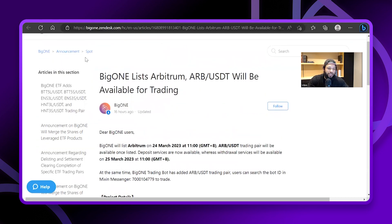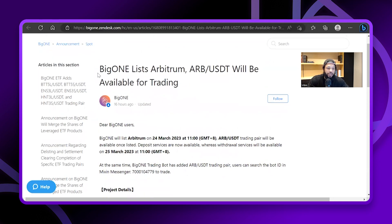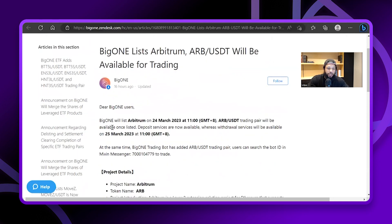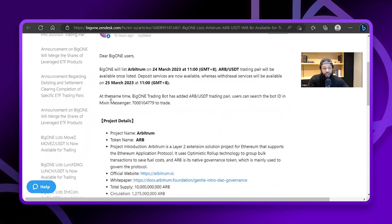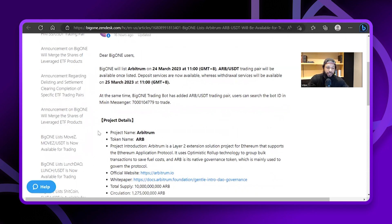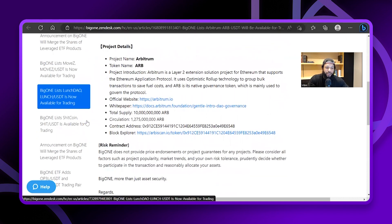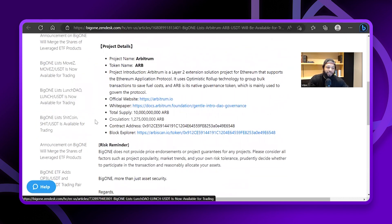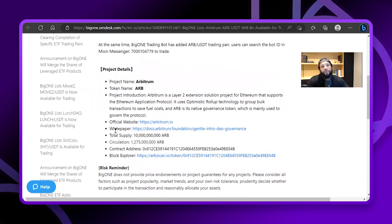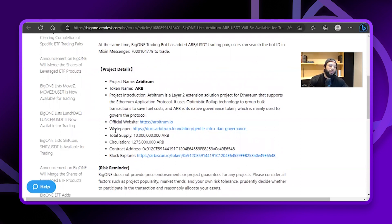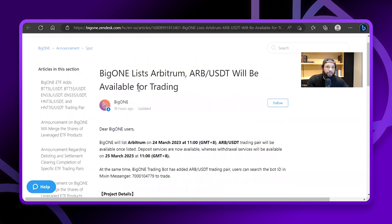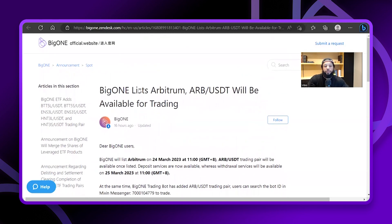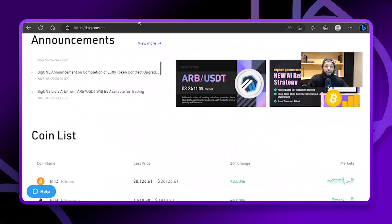One of the other cool things is in this section or articles in this section, anything you want to know about the announcements. If you come over to spot, these are some of the new things that we're listing over here: merge the shares leverage ETF products, regarding the delisting. We listed MOVEZ and then lunched out and then coin as well. So if you're a part of a smaller project and you're looking to get listed on an exchange and you have a tokenized project, I always encourage you guys to reach out on the BigONE telegram, get in touch with the team members over there if you're looking to get your project put on the exchange or something in that nature.